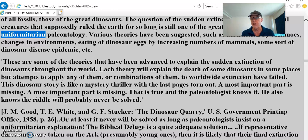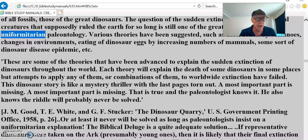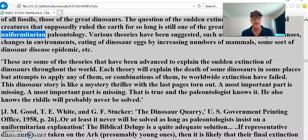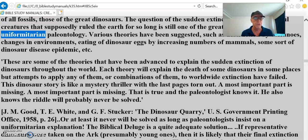Yet there are plenty of dinosaurs on the planet but in smaller versions — an inch or two or three long, or even smaller, some dog-sized. These are some of the theories advanced to explain the sudden extinction of dinosaurs throughout the world. Each theory — I'd call it a guess — will explain the death of some dinosaurs in some places, but attempts to apply any of them, or combinations of them, to worldwide extinction have failed.